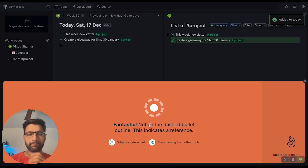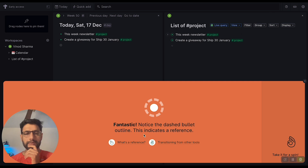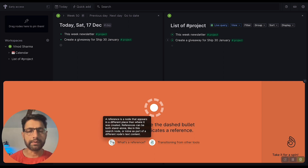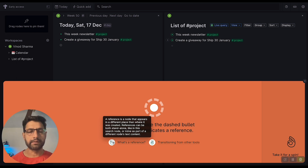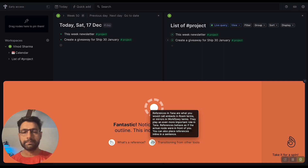All right, fantastic. This is the dashboard outlined — this indicates a reference. What is the reference? It's a node that appears in a different place. Okay, as part of the different node, embedded or mirrored. Yeah, I love mirrors.